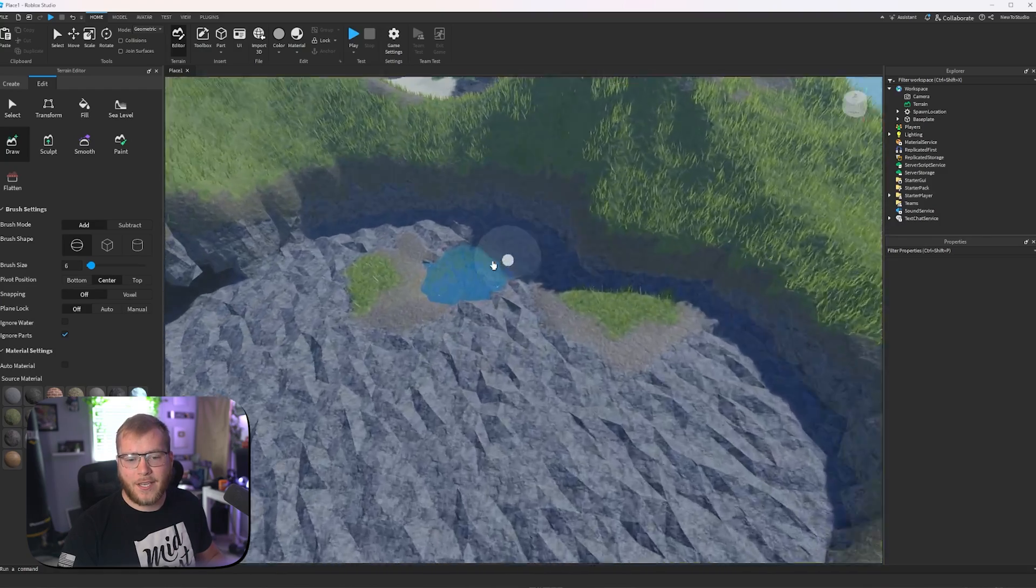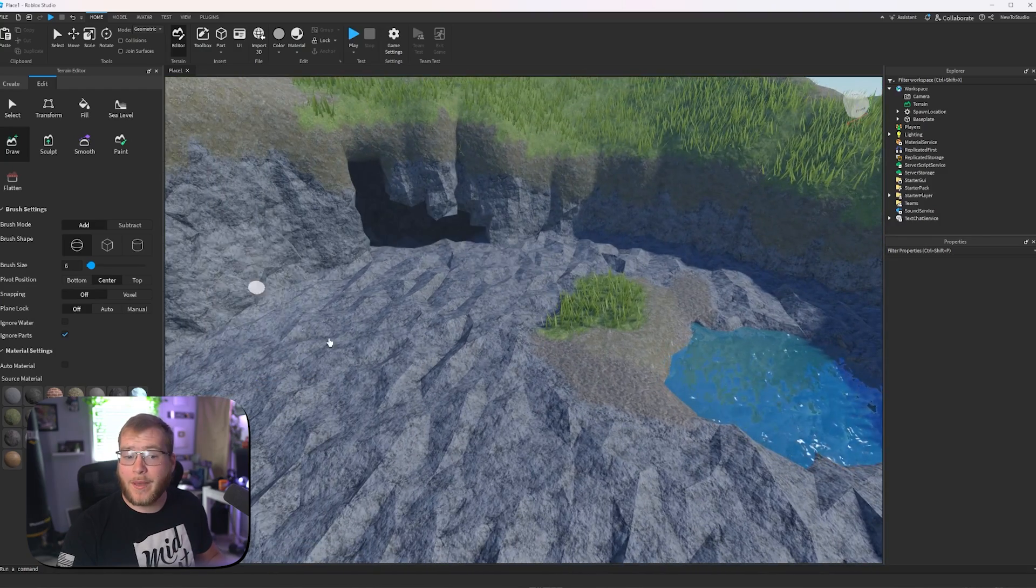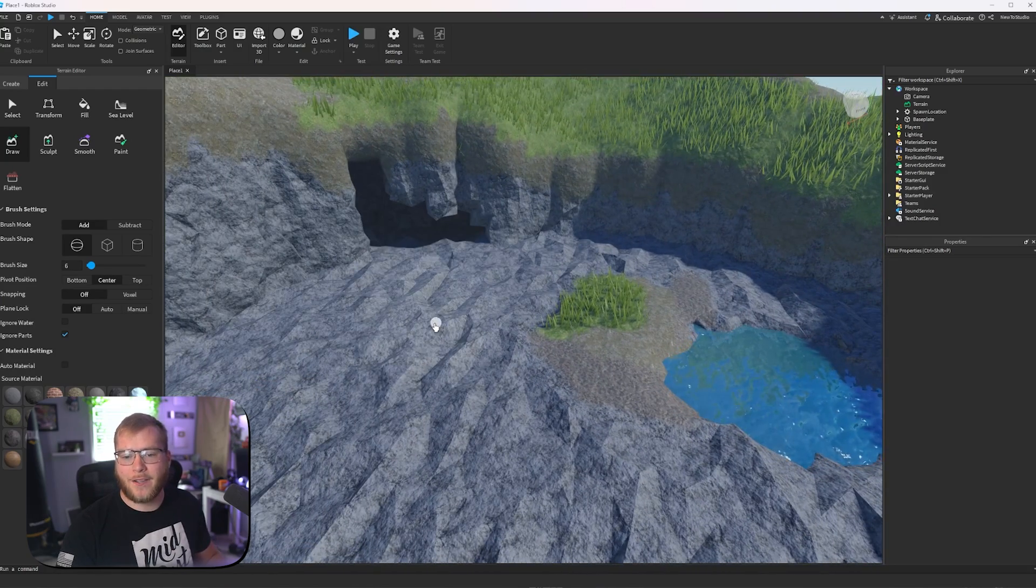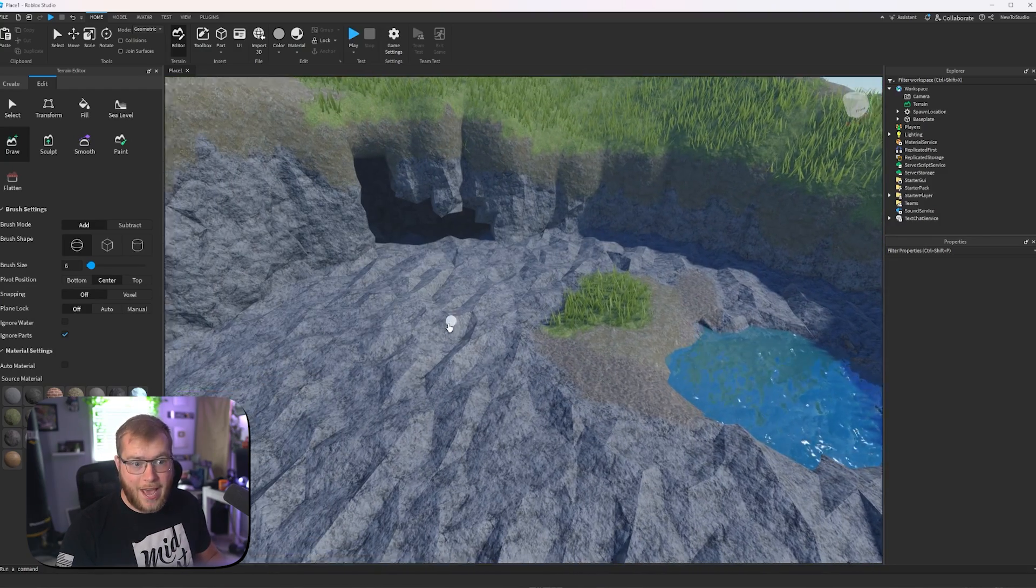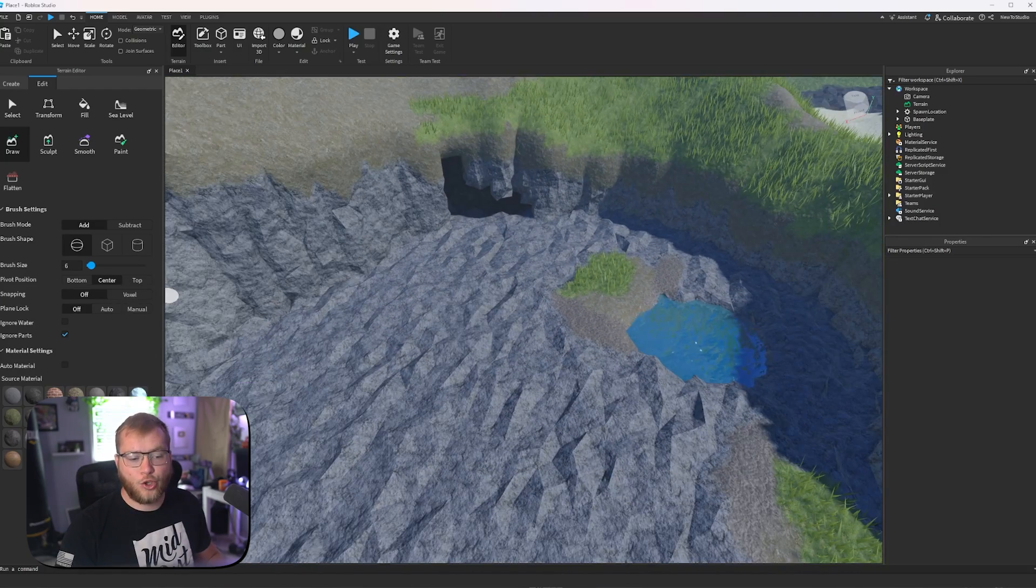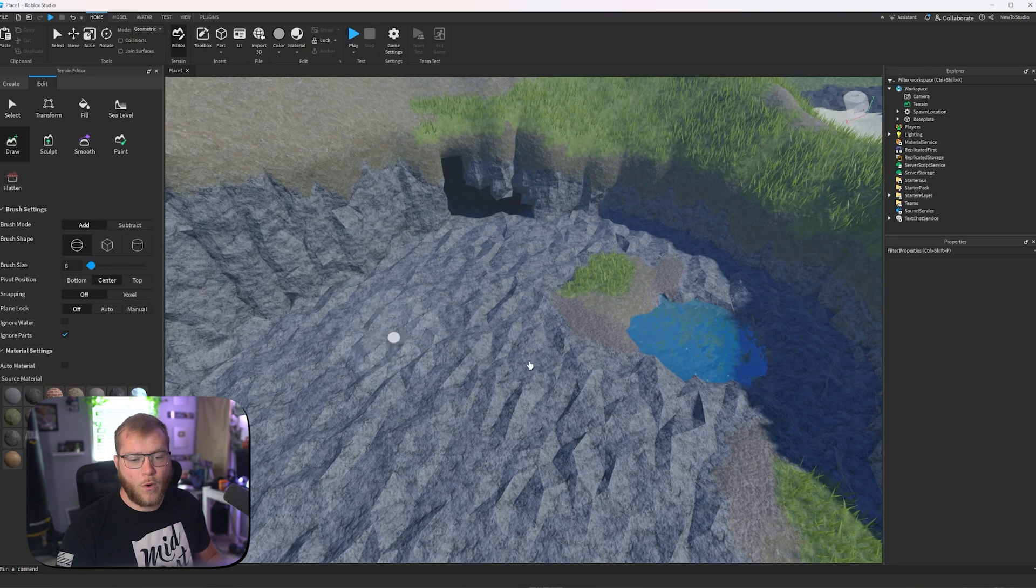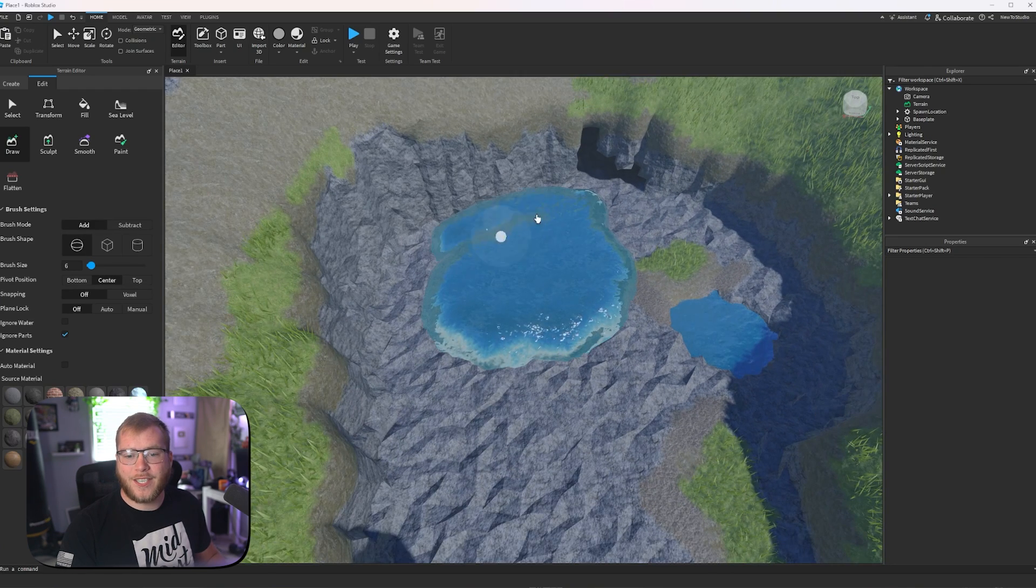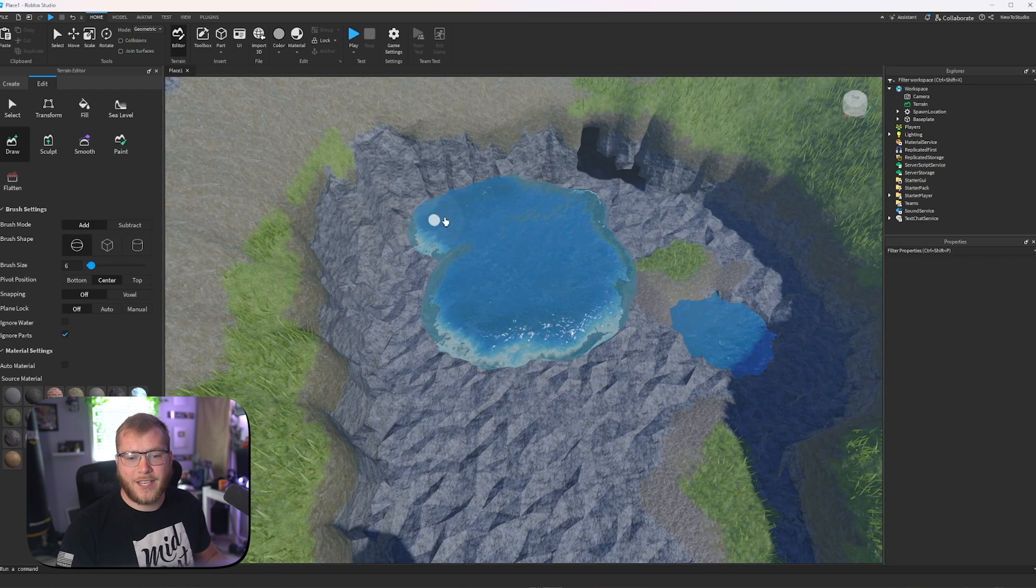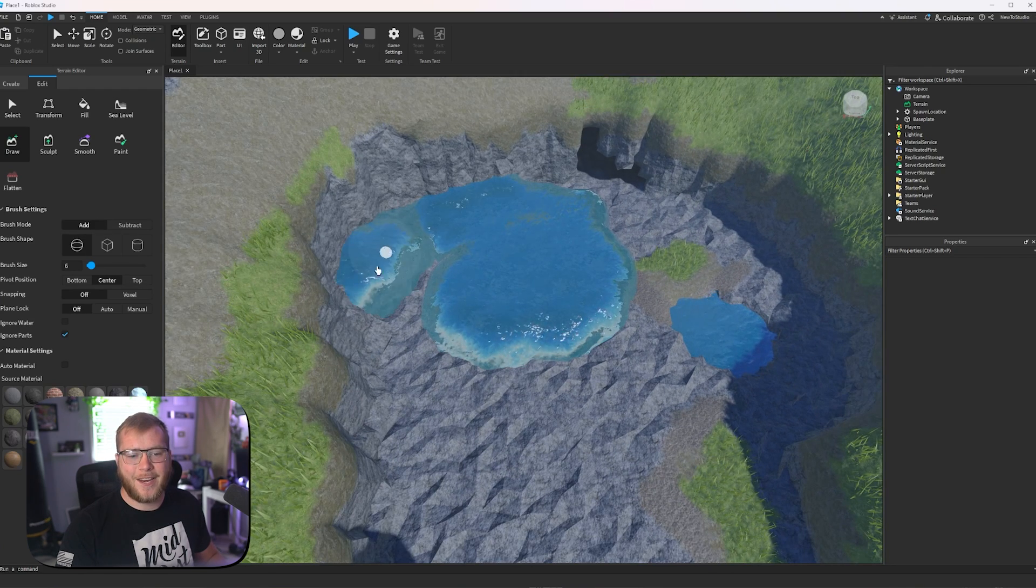We can go to draw. If we go to paint, it's once again going to paint the terrain that we already have. But if we go to draw and then water, as you can see, we could draw it inside of here.